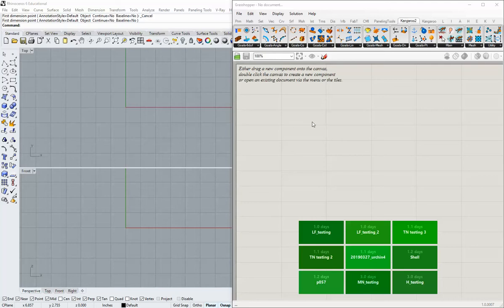I'm going to start with a really simple example which will get our feet wet with some of the ways of adding basic forces to some geometry on screen.